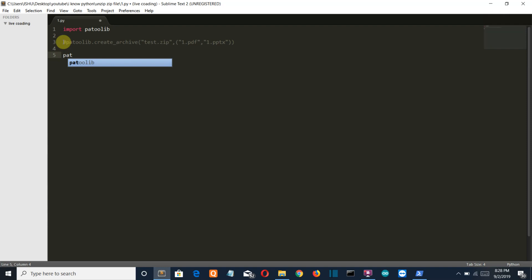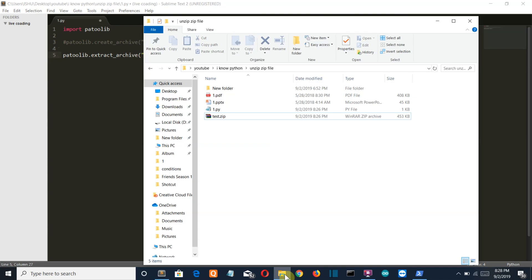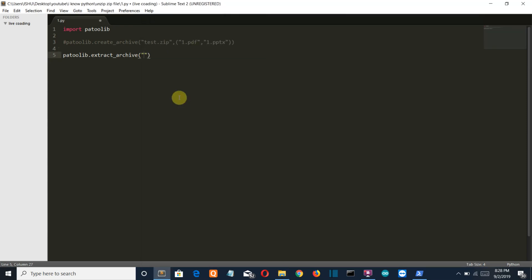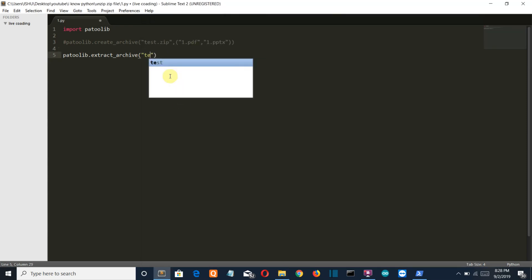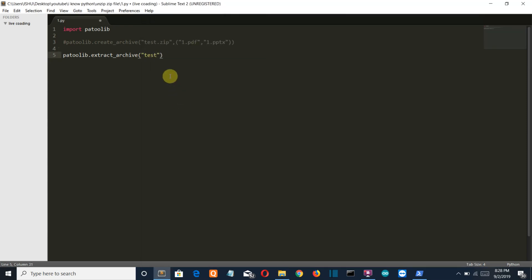Patool.extract_archive. If we open this file, then obviously the name of your archive file which is test.zip, and then outdir which is the location in which you want to store your files.